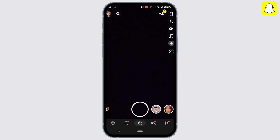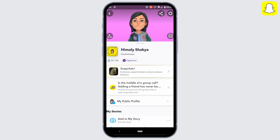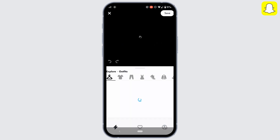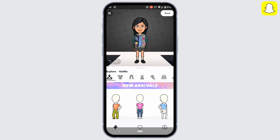Tap on your profile at the top left corner. Then tap on the icon at the left, and click on the profile edit icon at the bottom right corner.